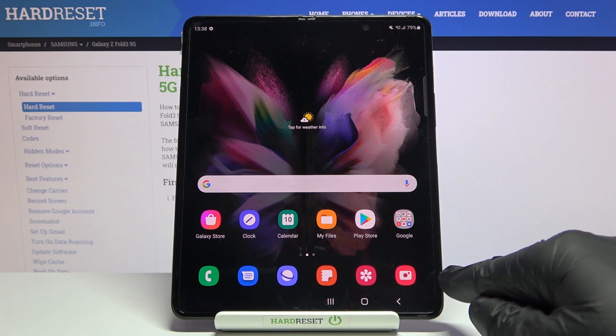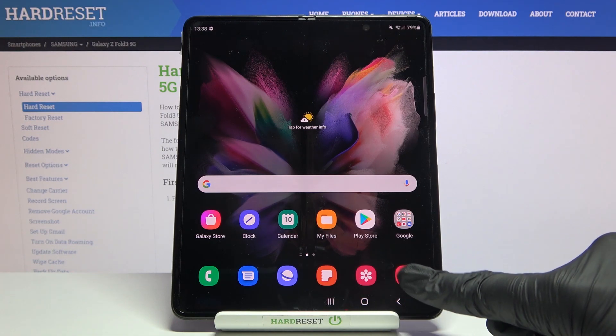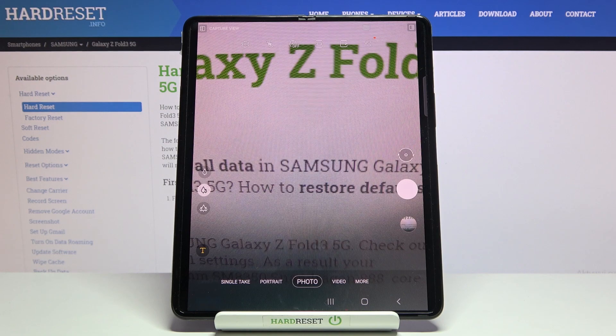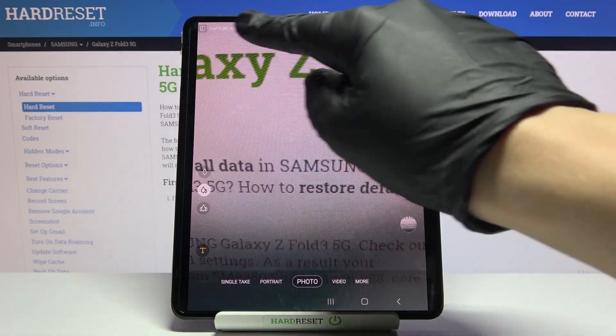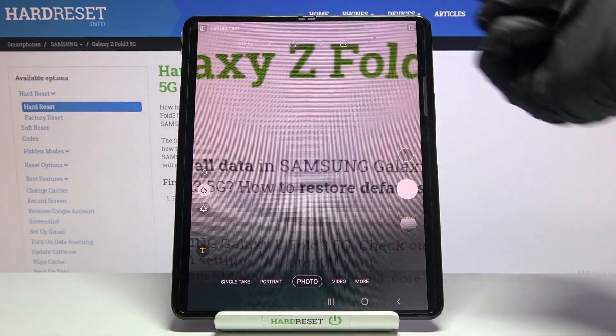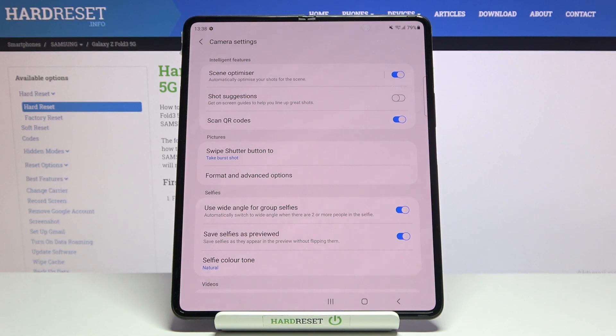Let's start by tapping on the camera button to open it. For now we are on standard photo mode. From here let's go to the left corner button. When we tap it we can open the camera settings.